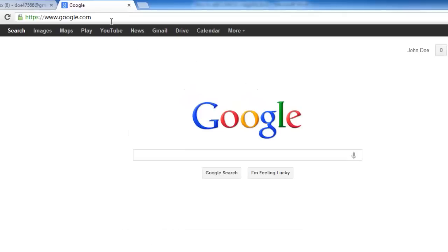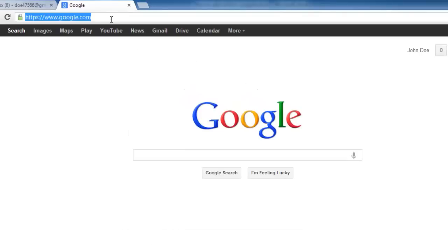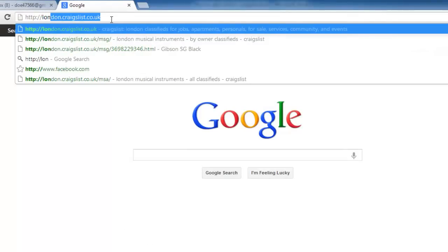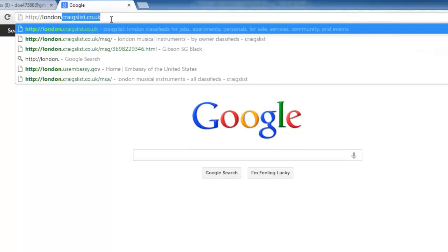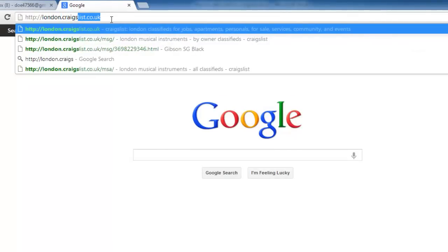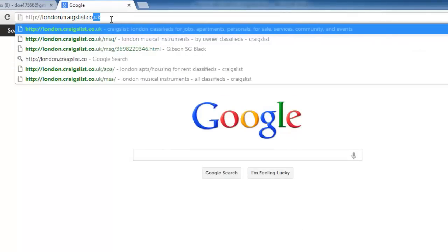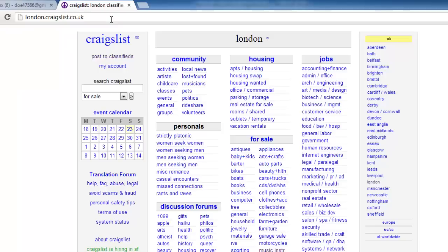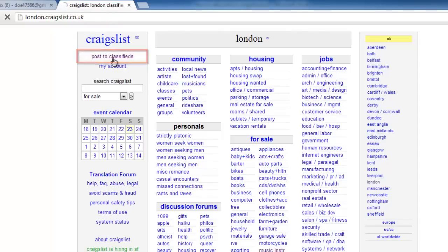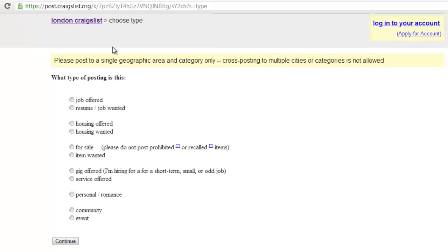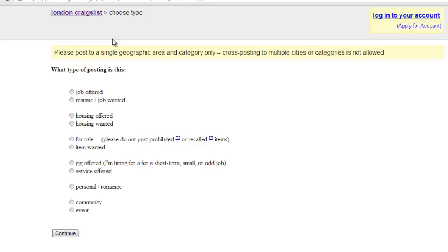Start by going to your local Craigslist site. Here we are using london.craigslist.co.uk. Click on the post classifieds button in the top left hand of the page.